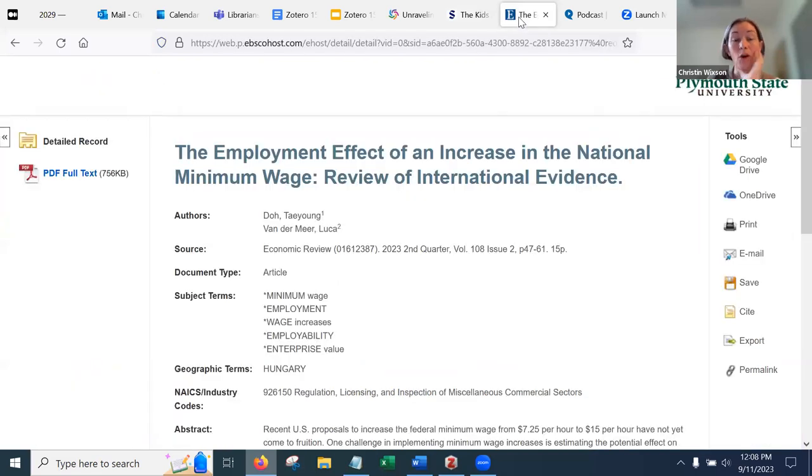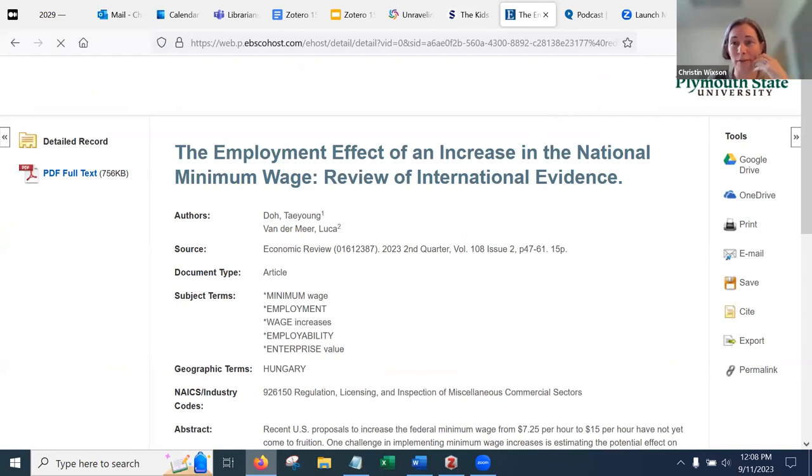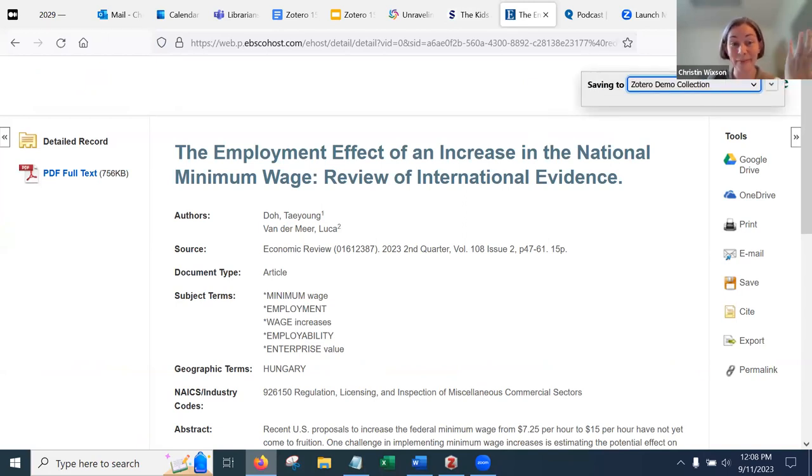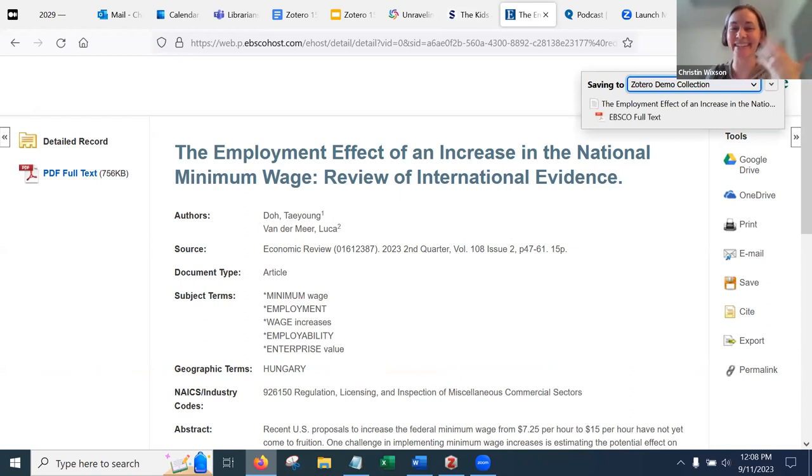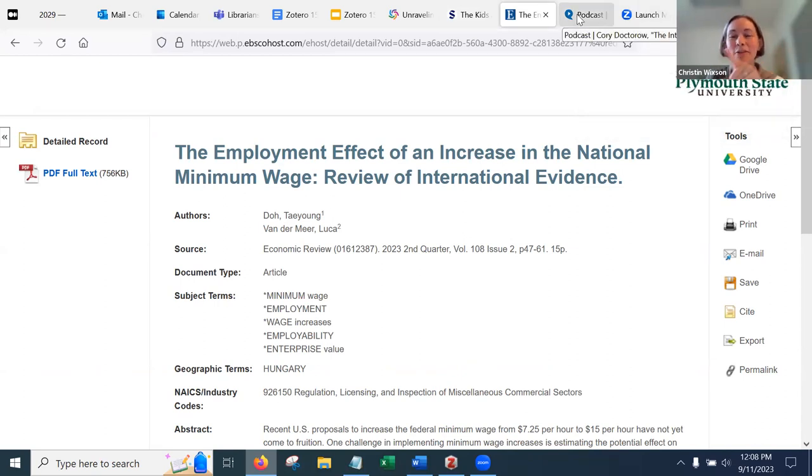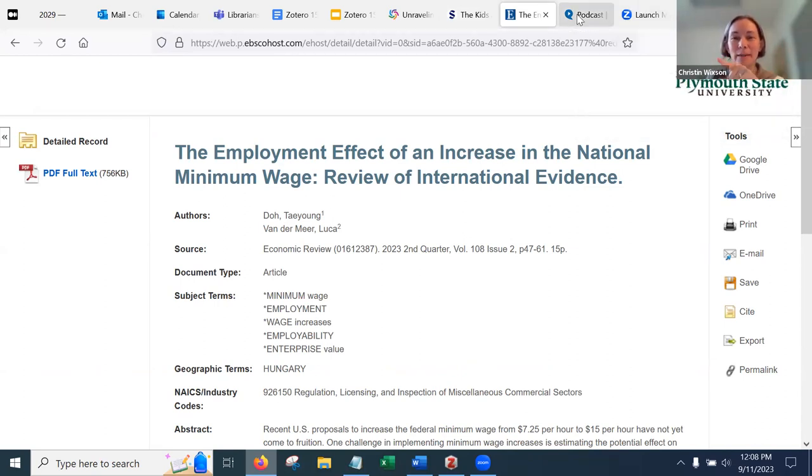What else? Oh, you can do it from inside. This is an article from the library database. I think I'm in academic search premier. Again, you just hit this. It's that easy. And you're just collecting these items.